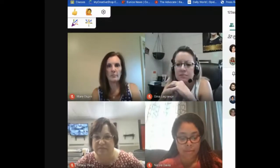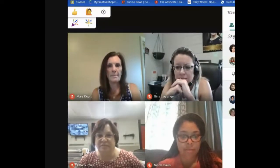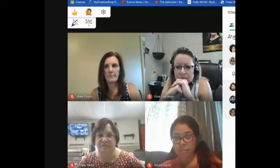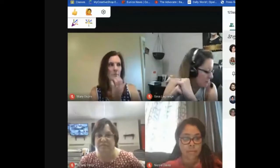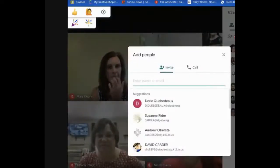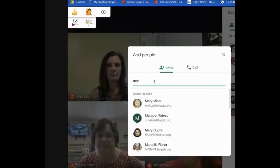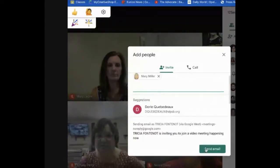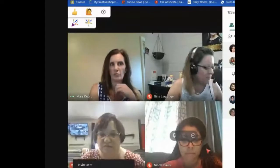Let's say you needed to invite someone else to the meeting — say you forgot to add someone. All you would need to do is click on the add people tab. It would pop right up, you can type in a name, and click send to give them the invite.